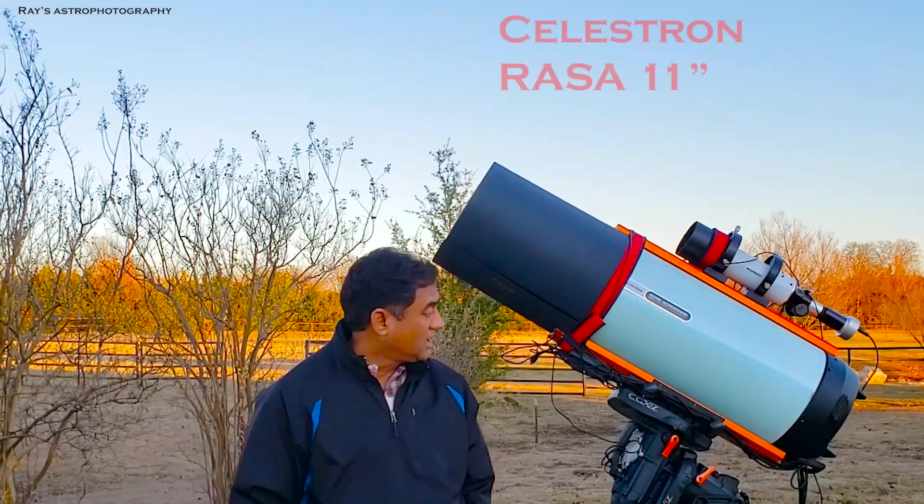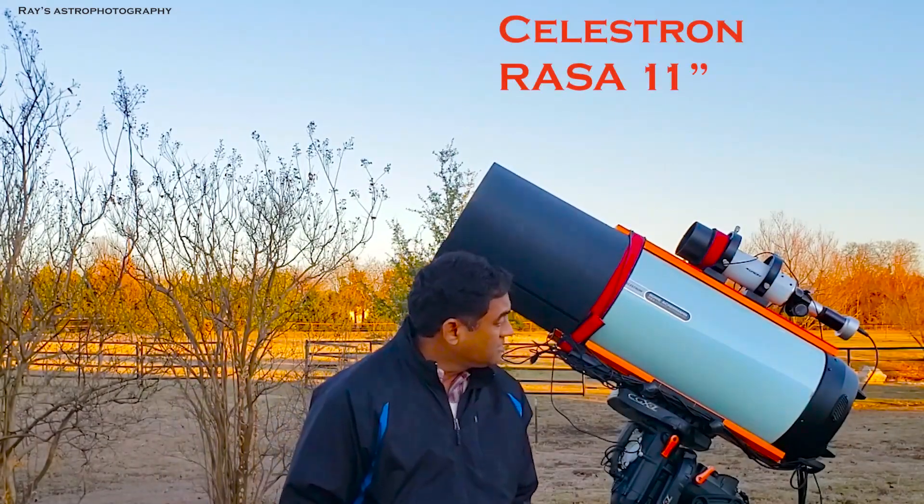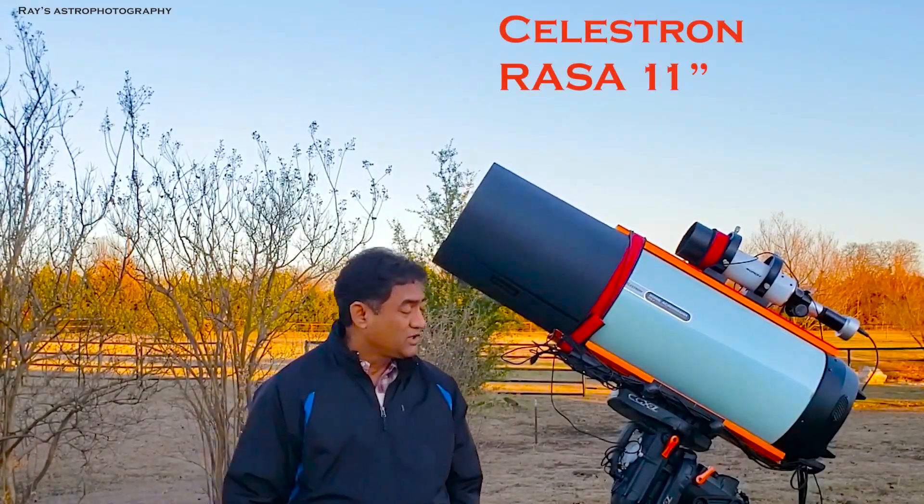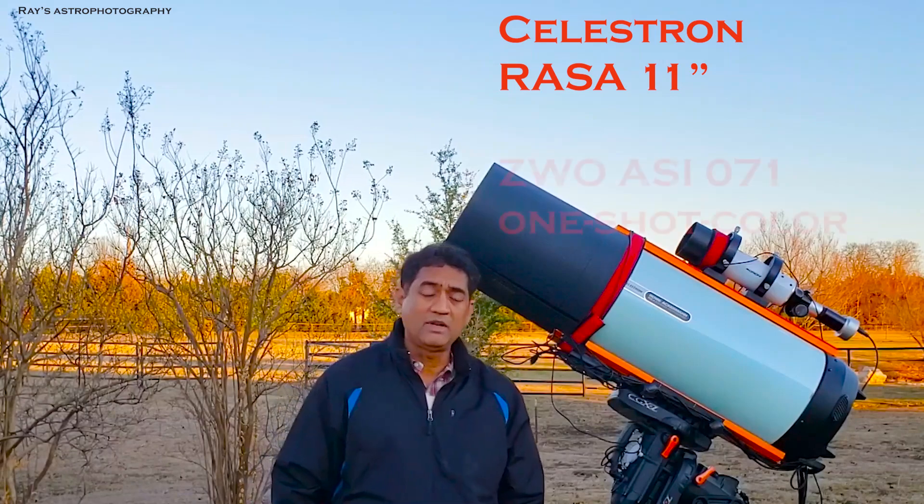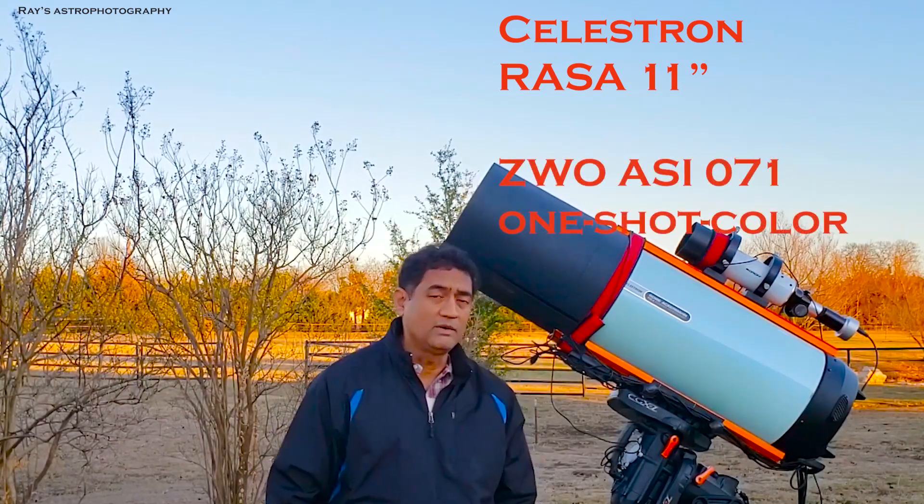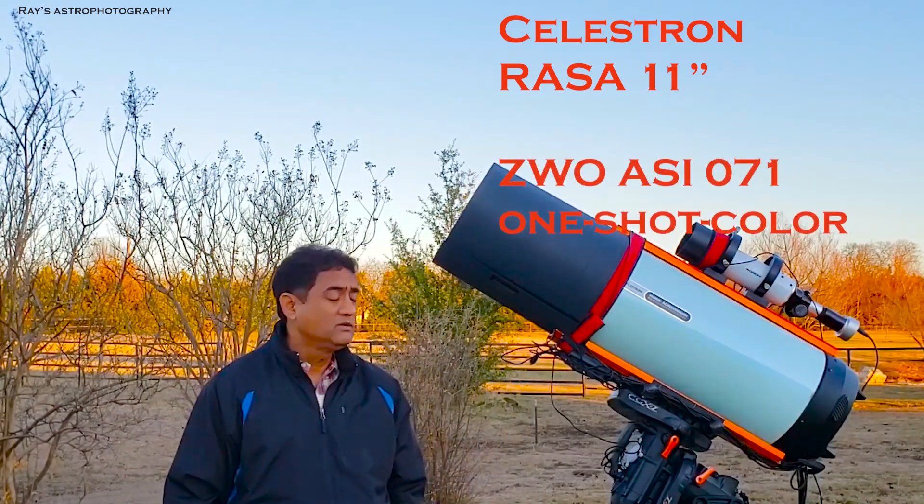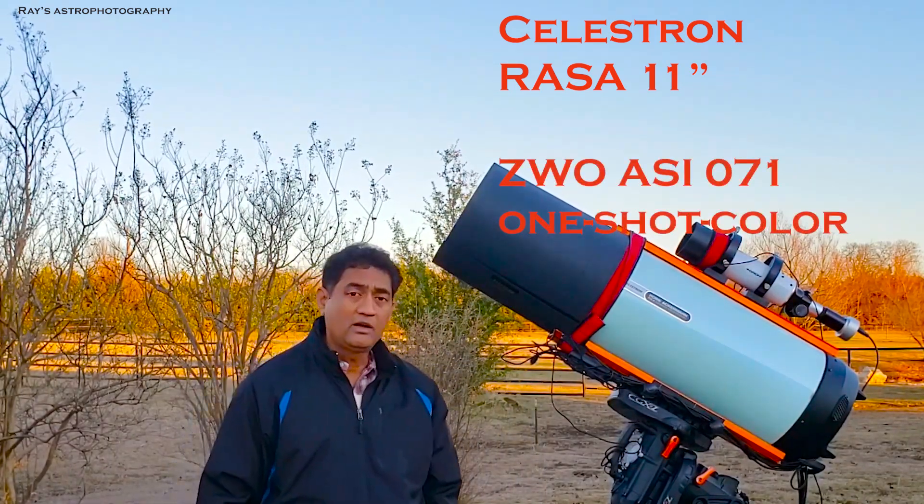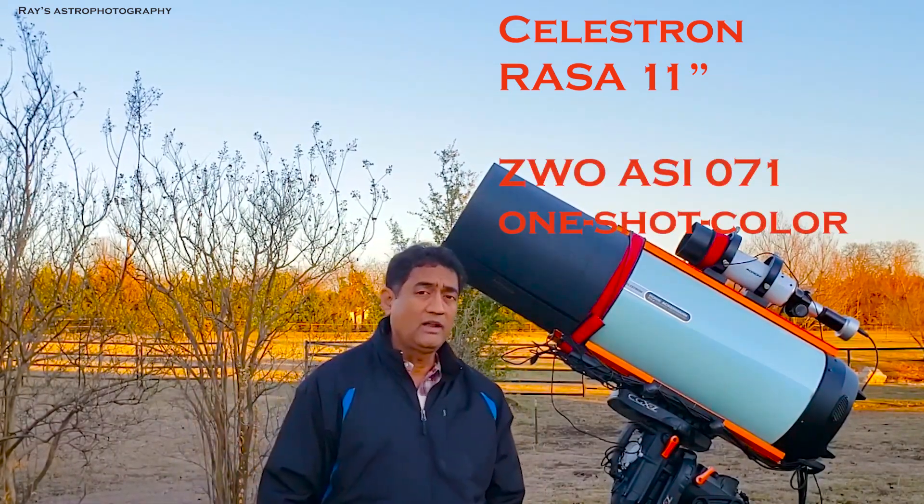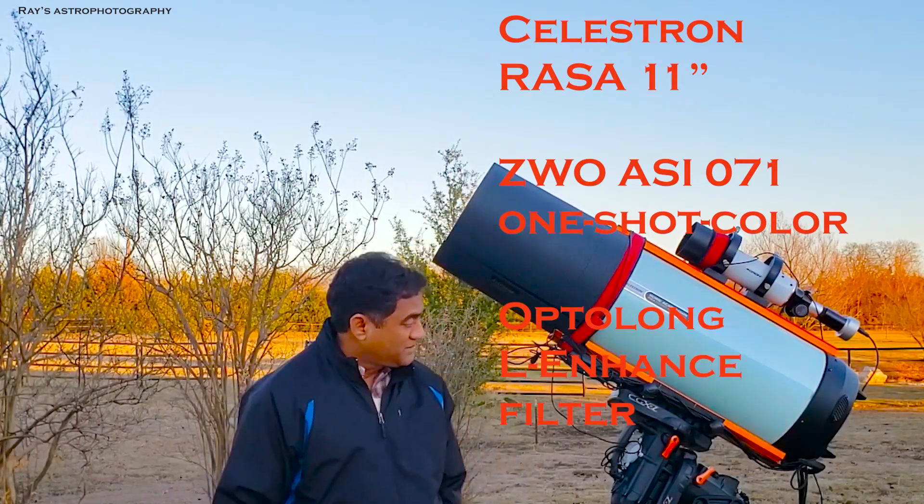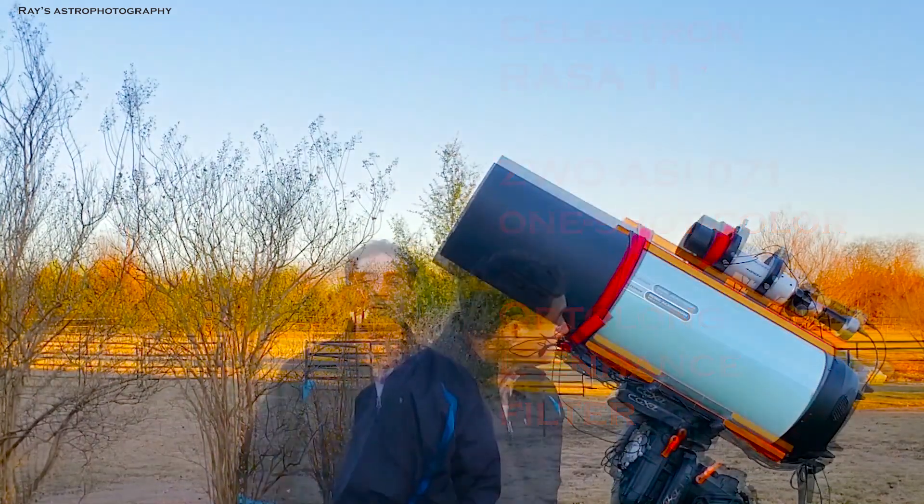I'm using the Rasa 11 to capture with the one-shot color camera, the ZWO-071, and Optolong L-Enhanced Filter to capture the pictures.